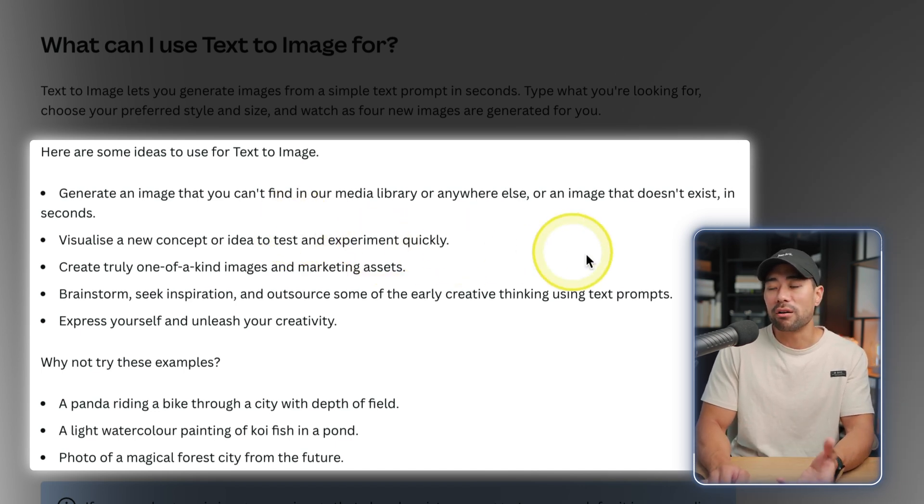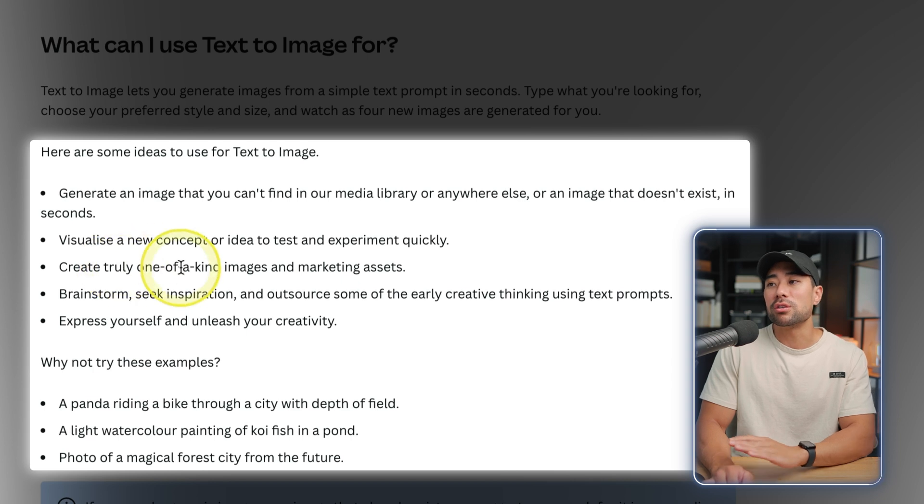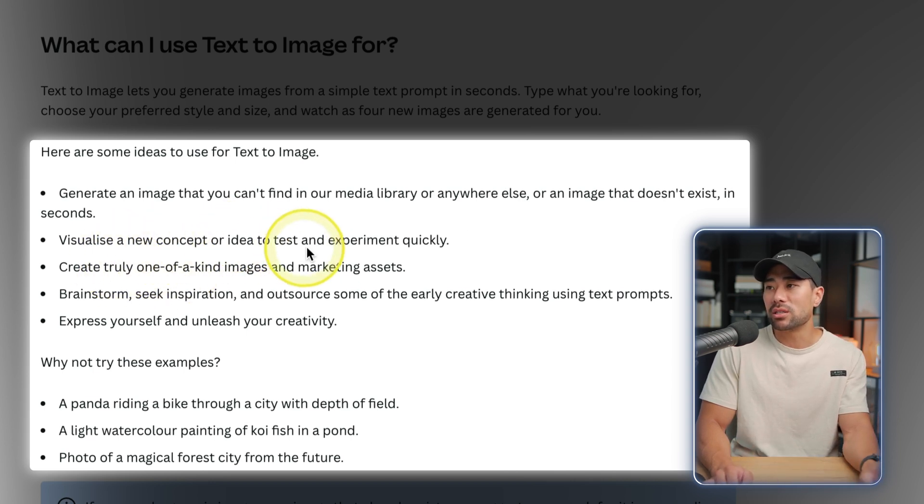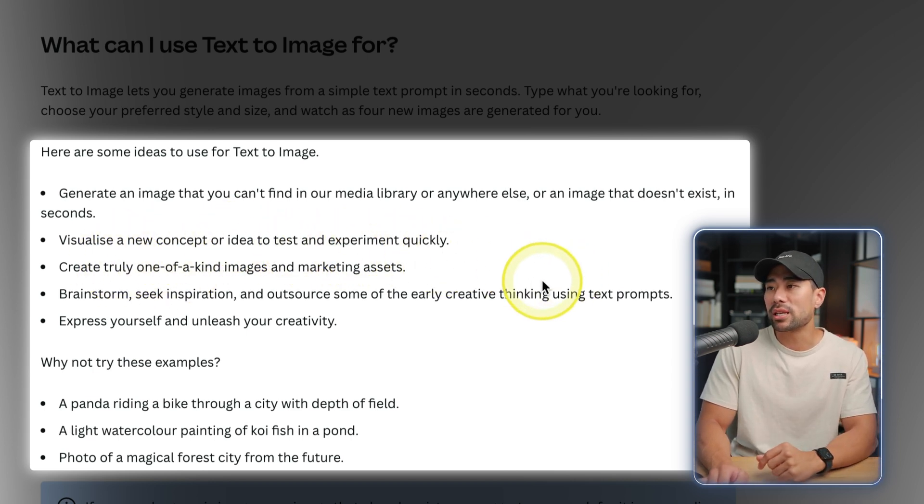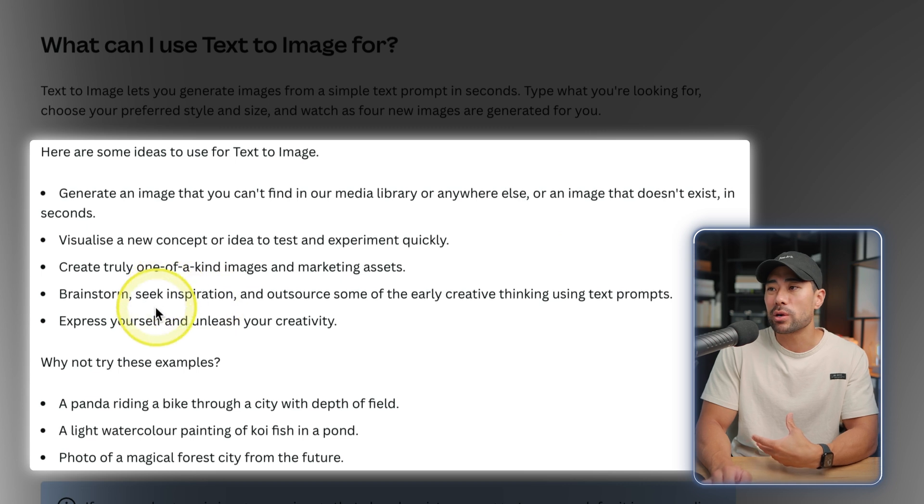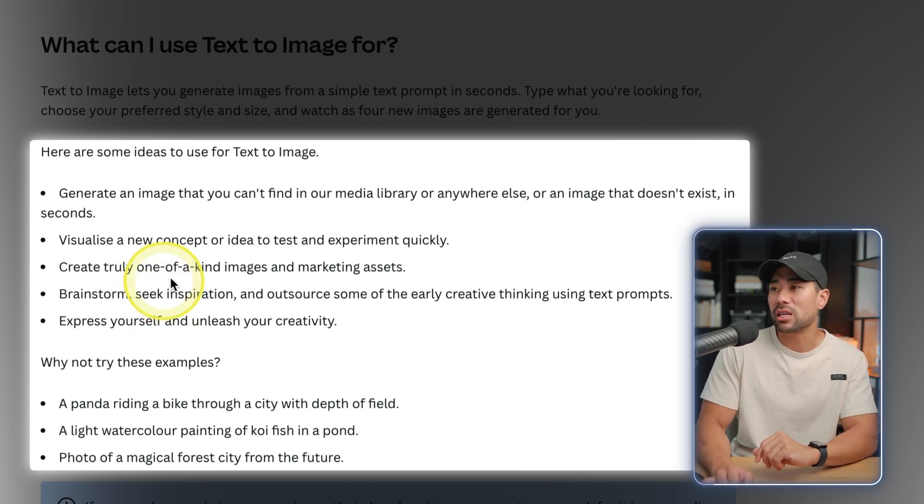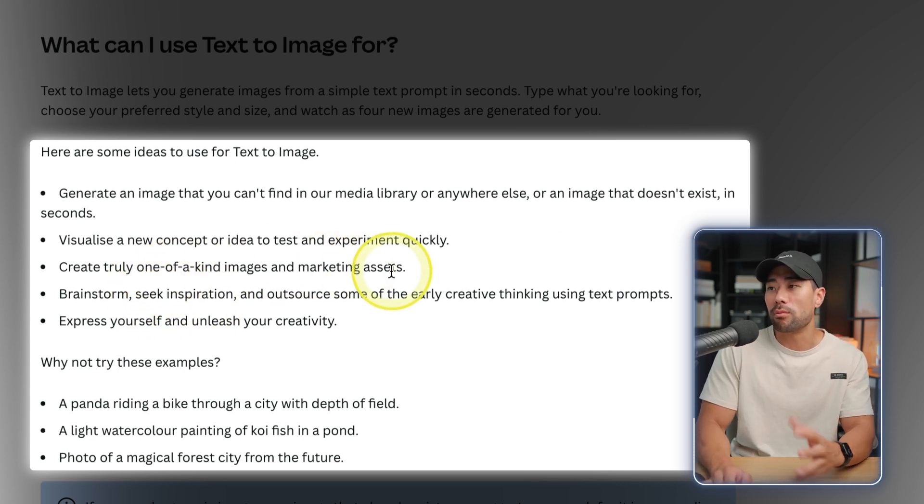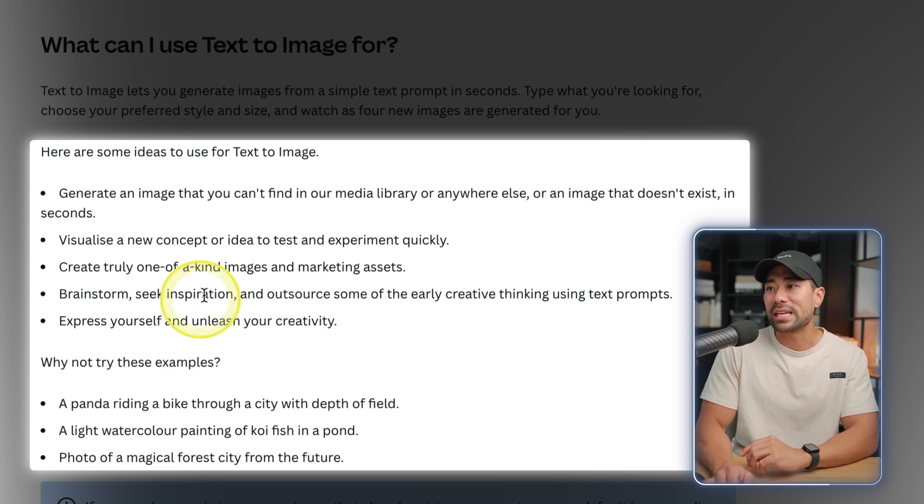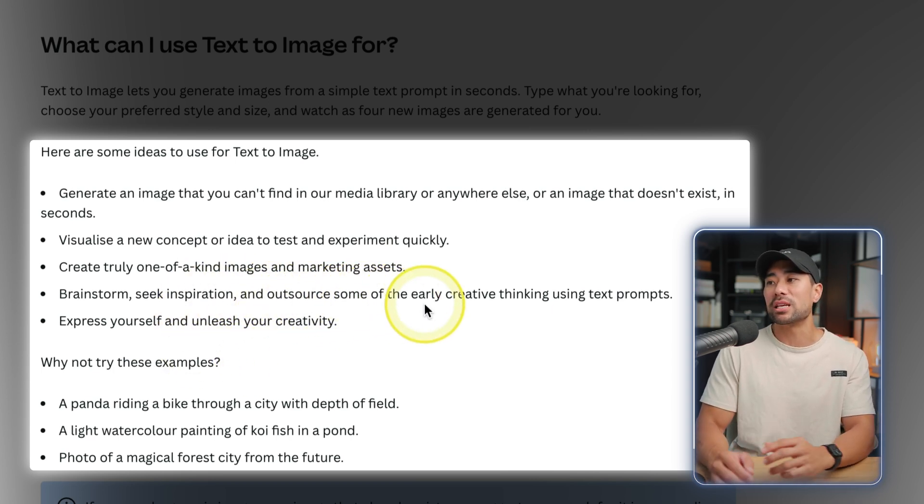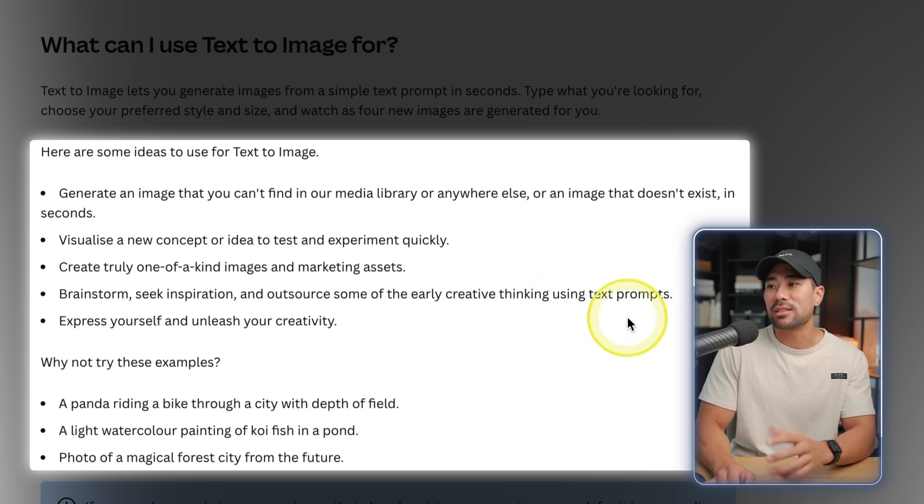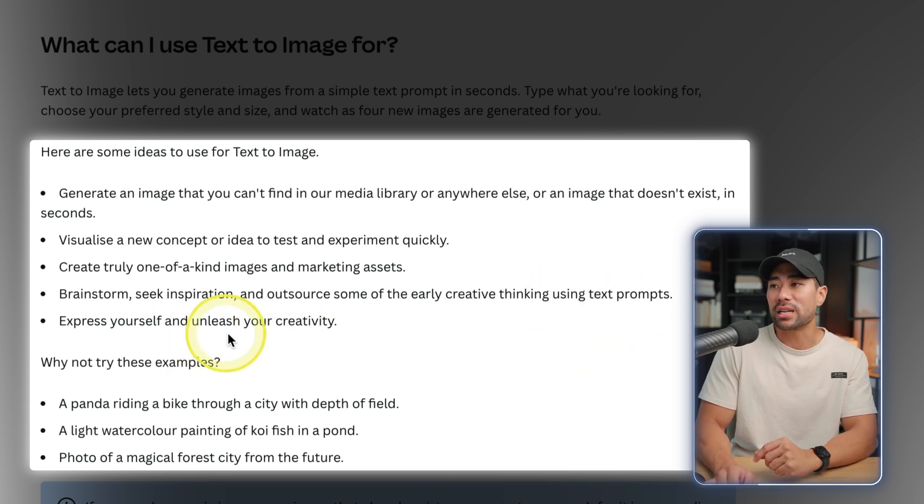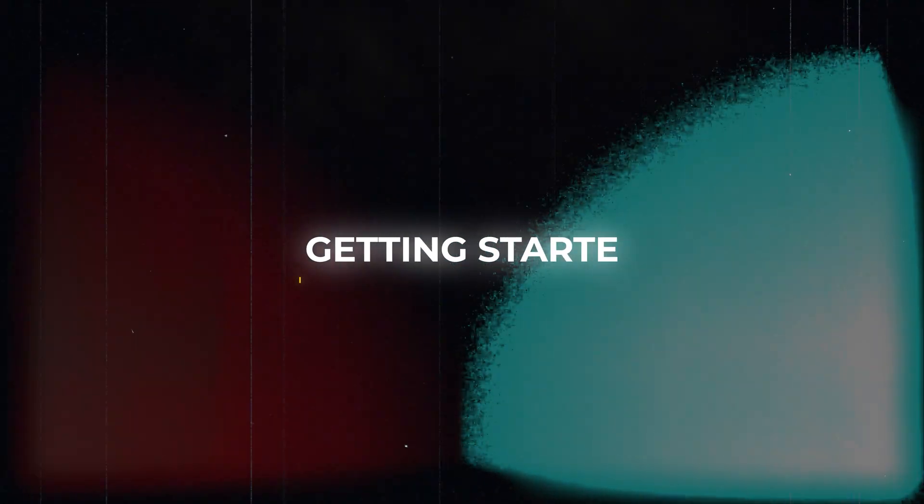You can also create truly one-of-a-kind images for marketing assets as well. You can brainstorm, seek inspiration, and outsource some of the early creative thinking using text prompts and express yourself and unleash your creativity.